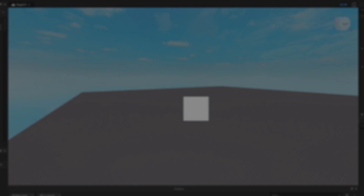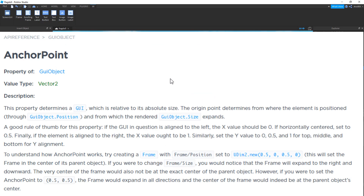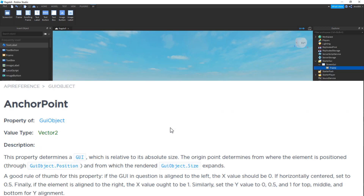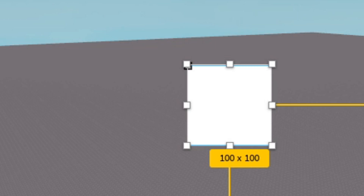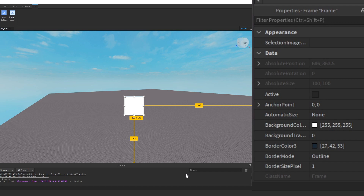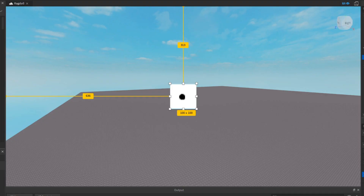That leads me to my second tip: using anchor point. Anchor point is the origin point for a GUI object. All GUI objects have an anchor point — you can find it as the bold squared indicator. Since we want our GUI to be exactly centered, go to the anchor point property and set it to 0.5, 0.5 and as you can see it is exactly centered.